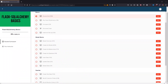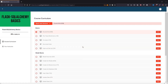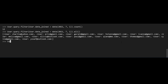By the way, if you made it this far in the video, you're probably really interested in Flask SQLAlchemy. I've created a free course called Flask SQLAlchemy Basics where I cover it in much more depth. To join, go to prettyprinted.com/flasksql — I'll put a link in the description below as well. Now back to the video.